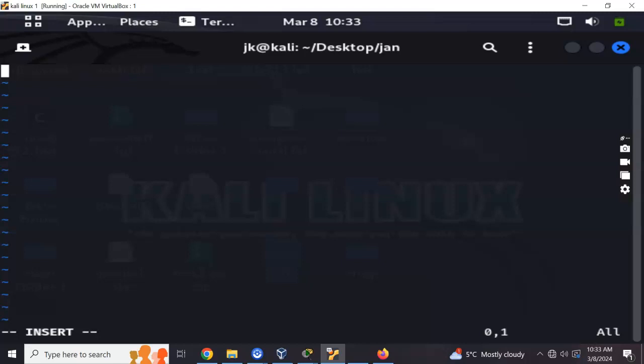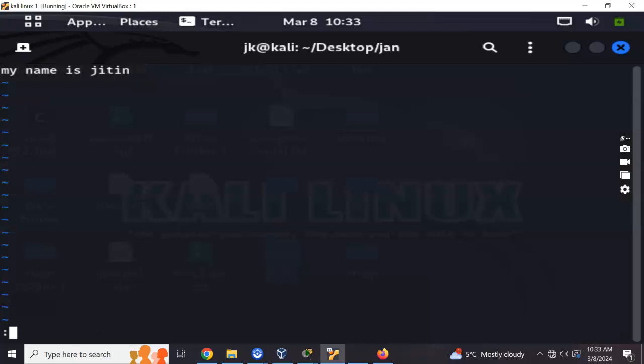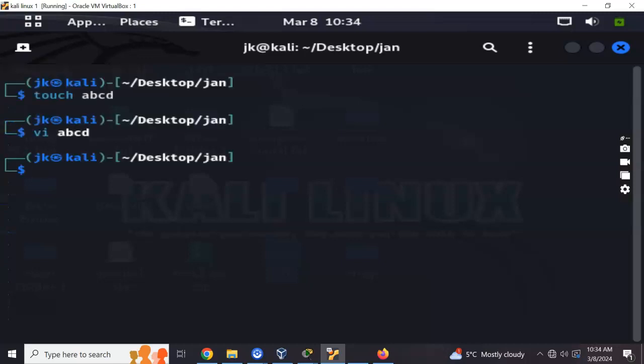Now let's say my name is Jatin. If I want to save this in my text file, just press escape followed by colon WQ. It means write and quit, and press enter.